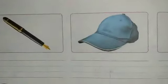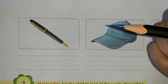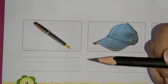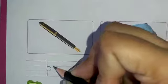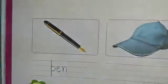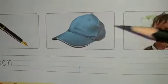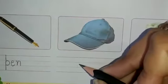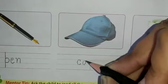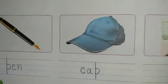Now coming on to the next picture — what is this? You have studied this in EN words also. Yes, this is a pen. Let's write down pen over here. P-E-N, pen. After pen, what is this? This is a cap. C-A-P, cap. Let's write down cap over here. C-A-P, cap.